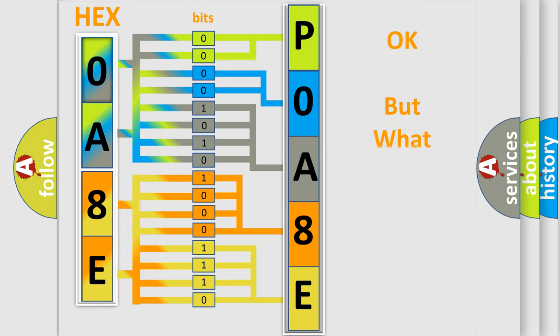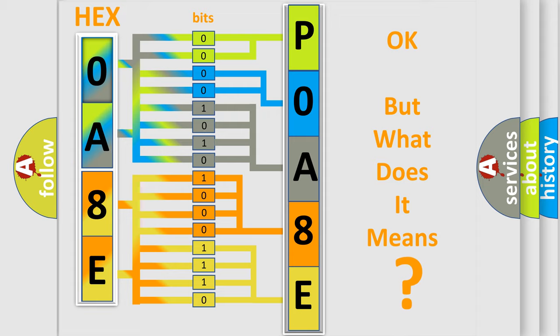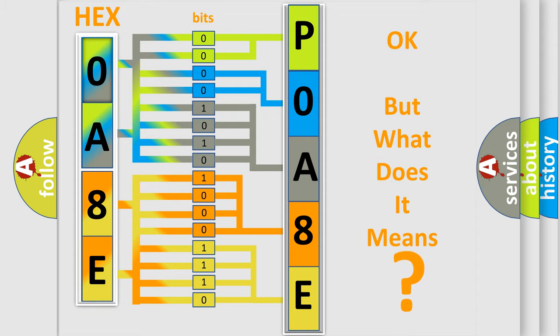The number itself does not make sense to us if we cannot assign information about it to what it actually expresses. So, what does the Diagnostic Trouble Code POA8E interpret specifically for Mazda car manufacturers?